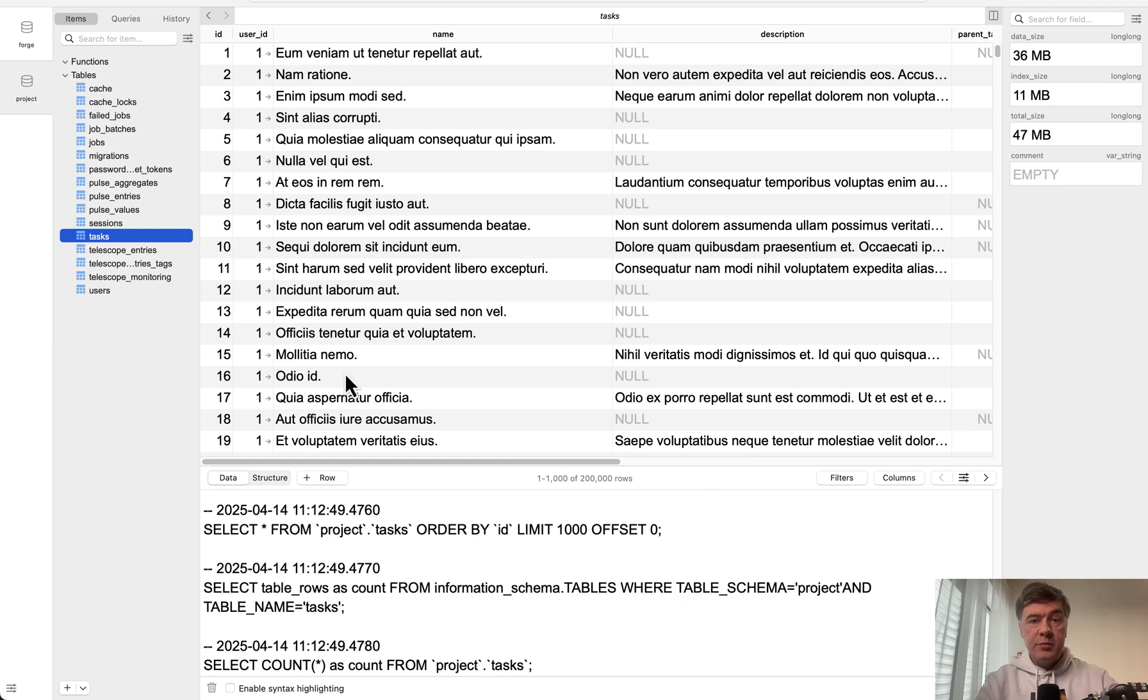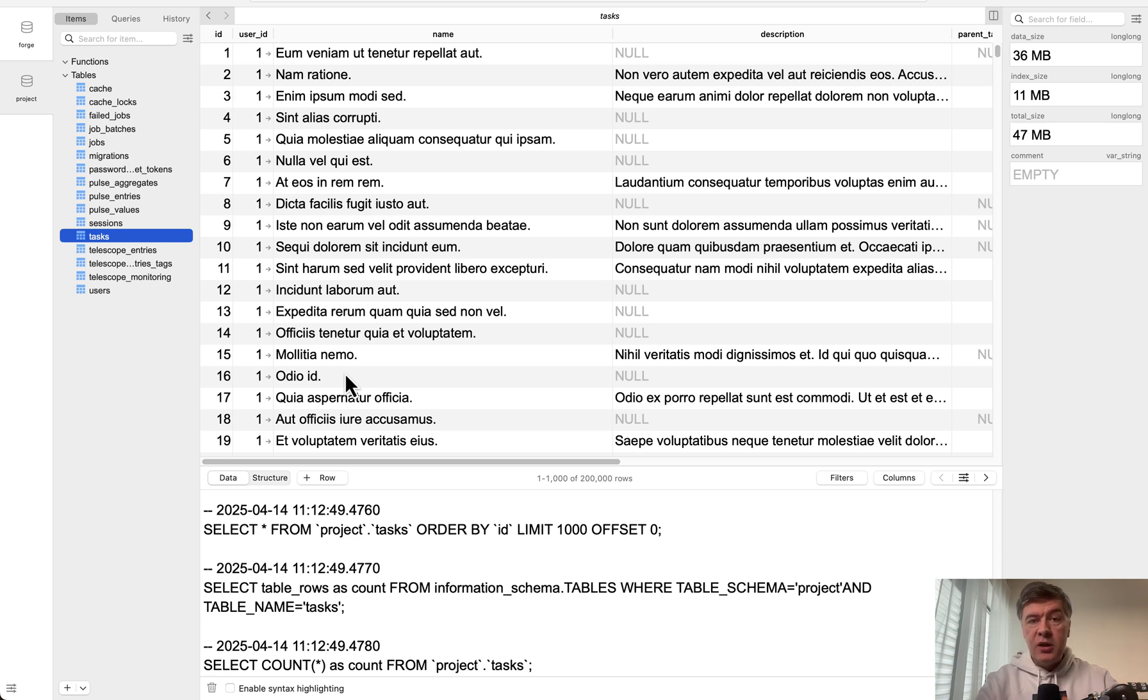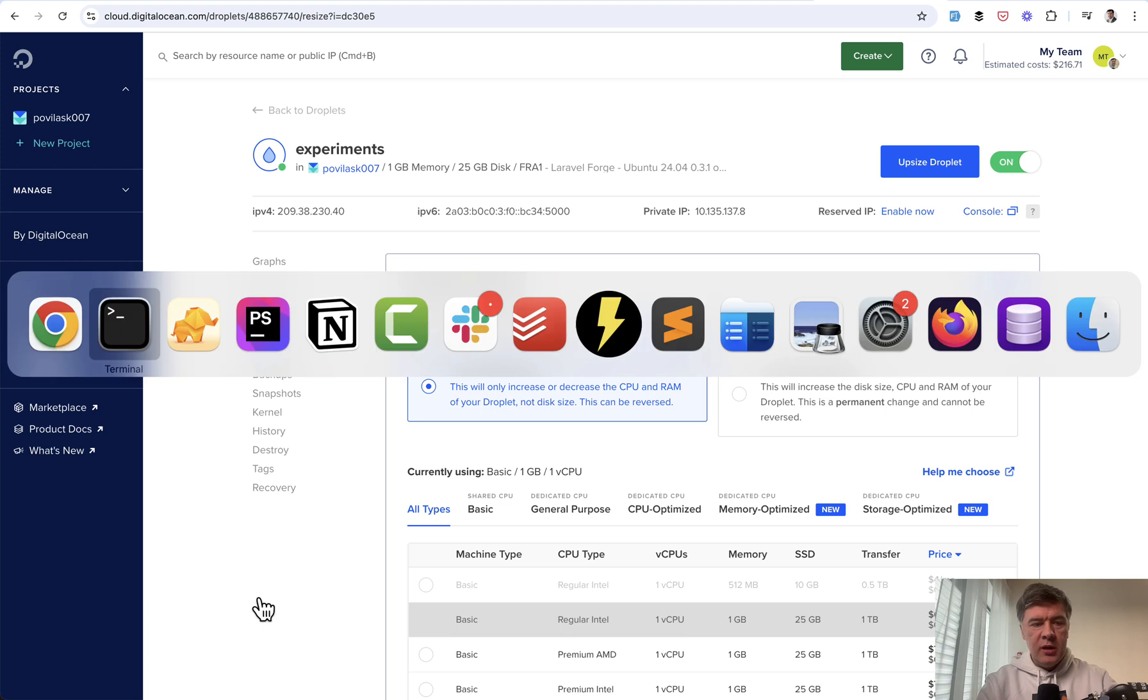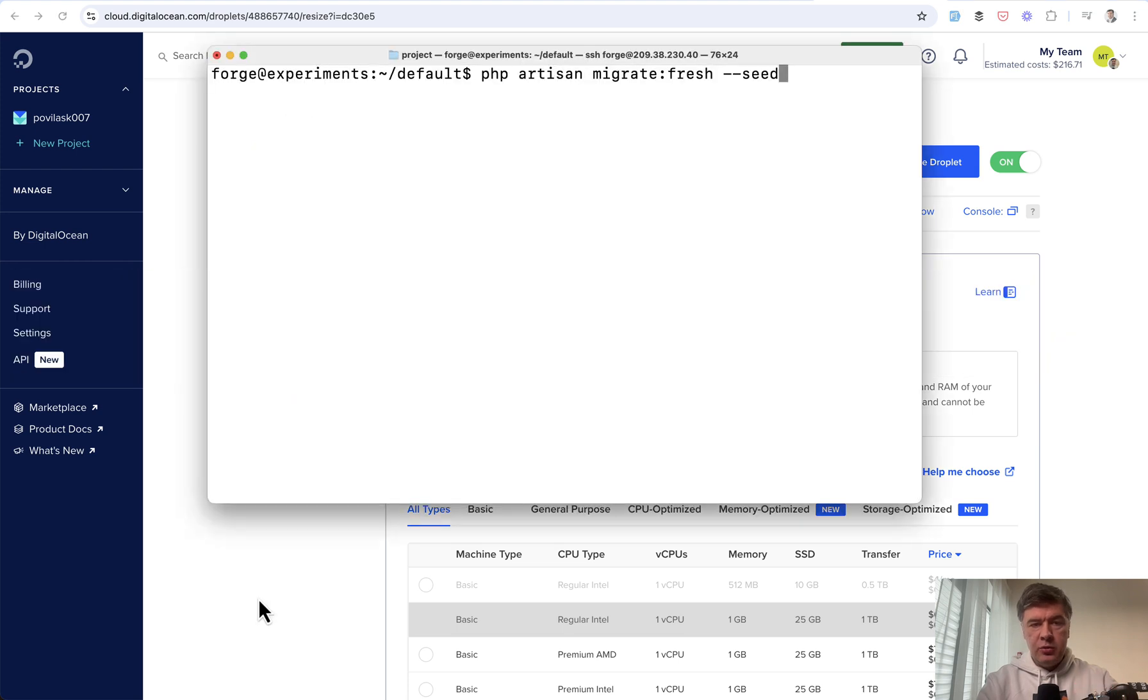If we refresh our users table we can see 10,000 rows here and there should be 200,000 tasks. Yep, correctly. Now that is my MacBook Pro from 2023. So pretty new and powerful machine. What about cheaper DigitalOcean server for six dollars. I've created this droplet just for testing with Laravel Forge. And I've connected to it with SSH.